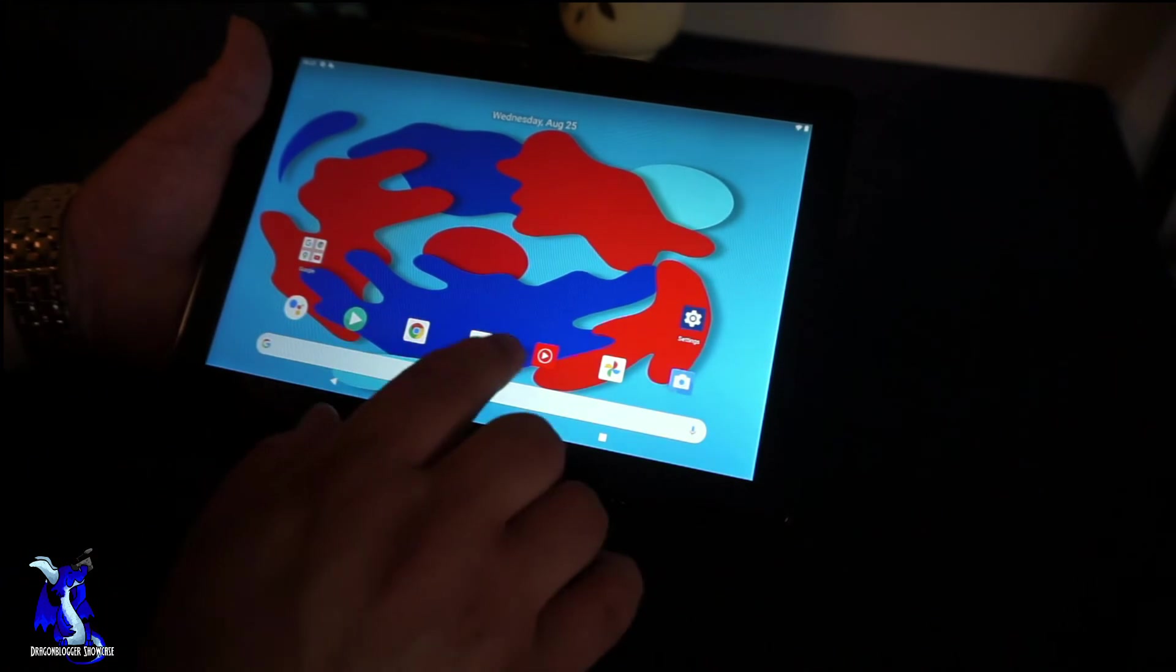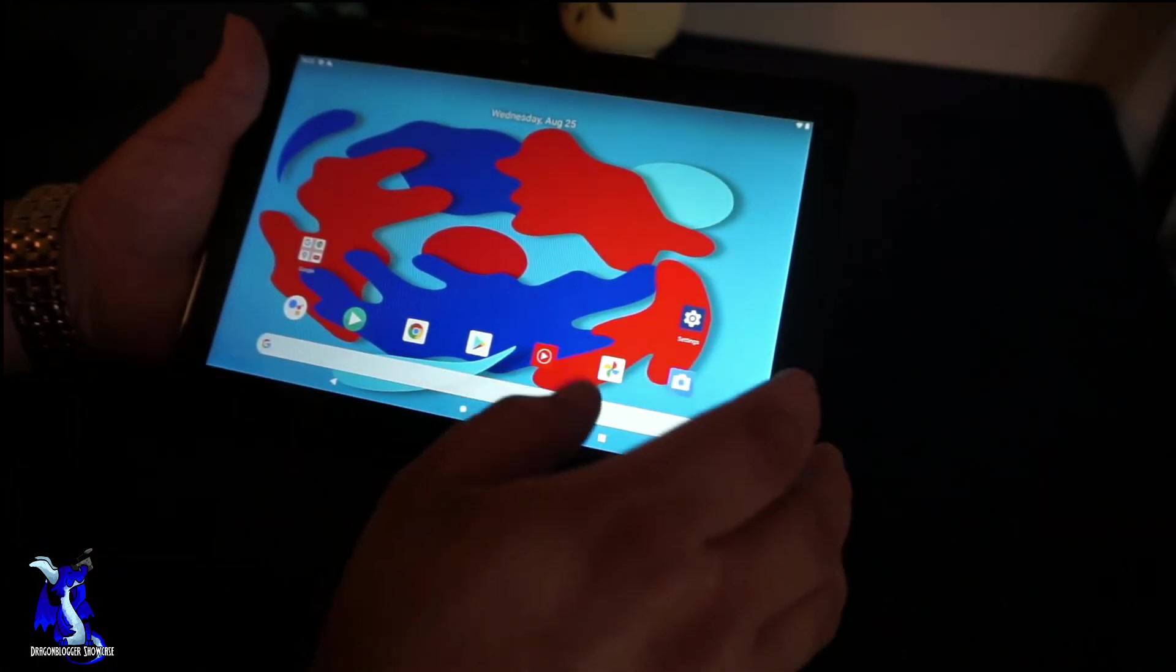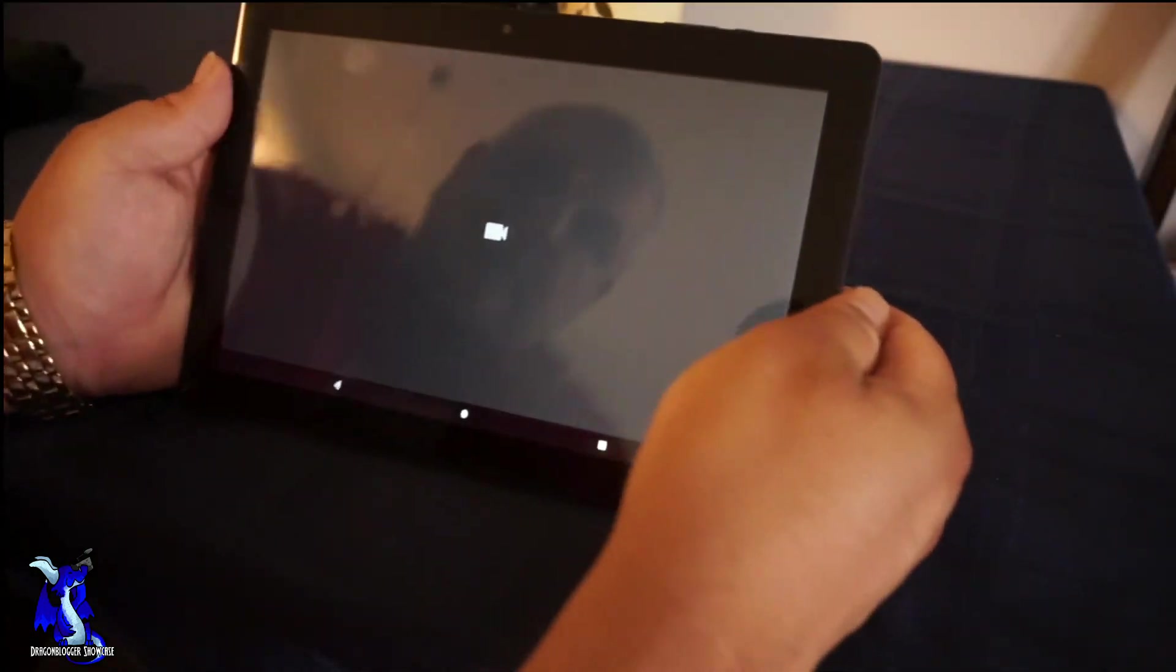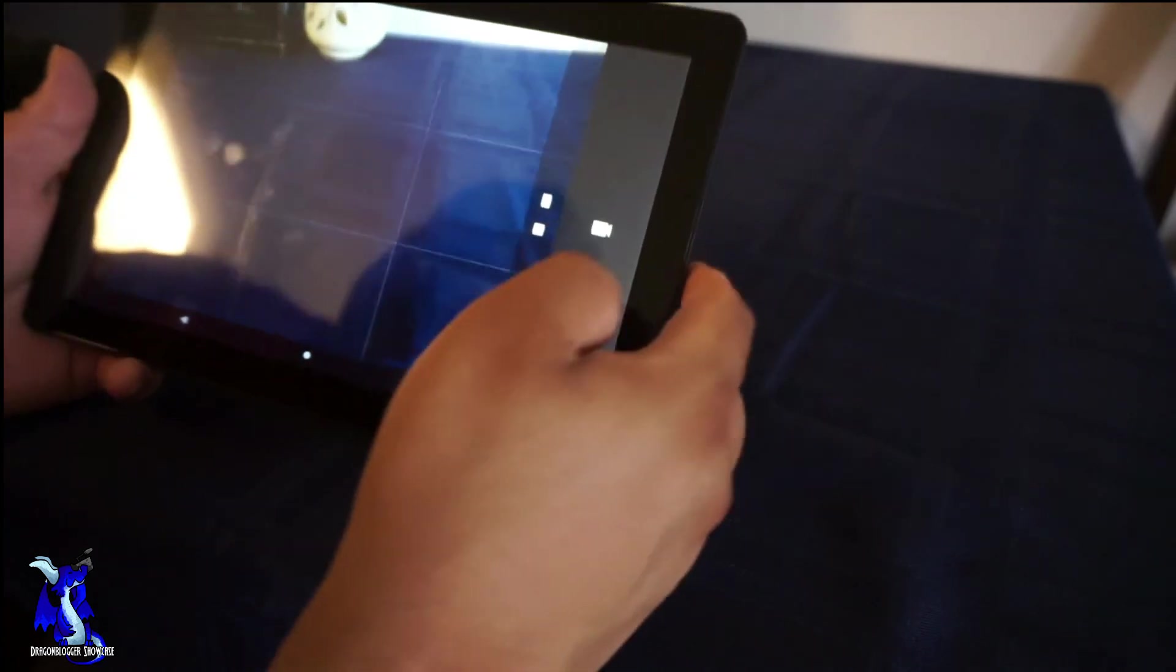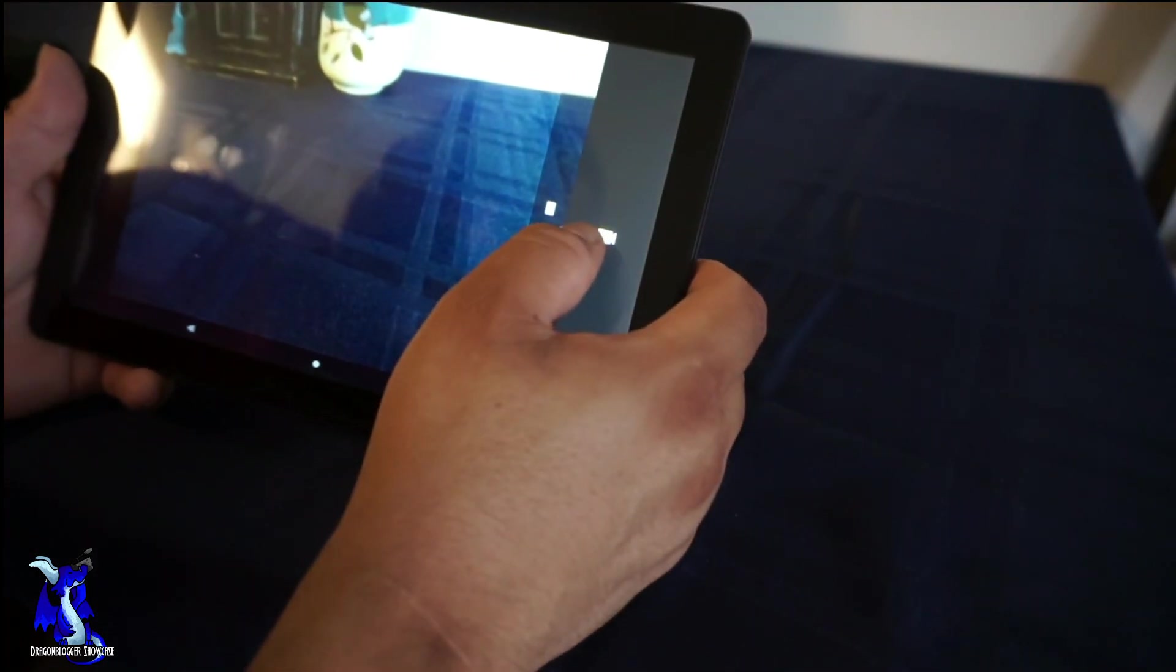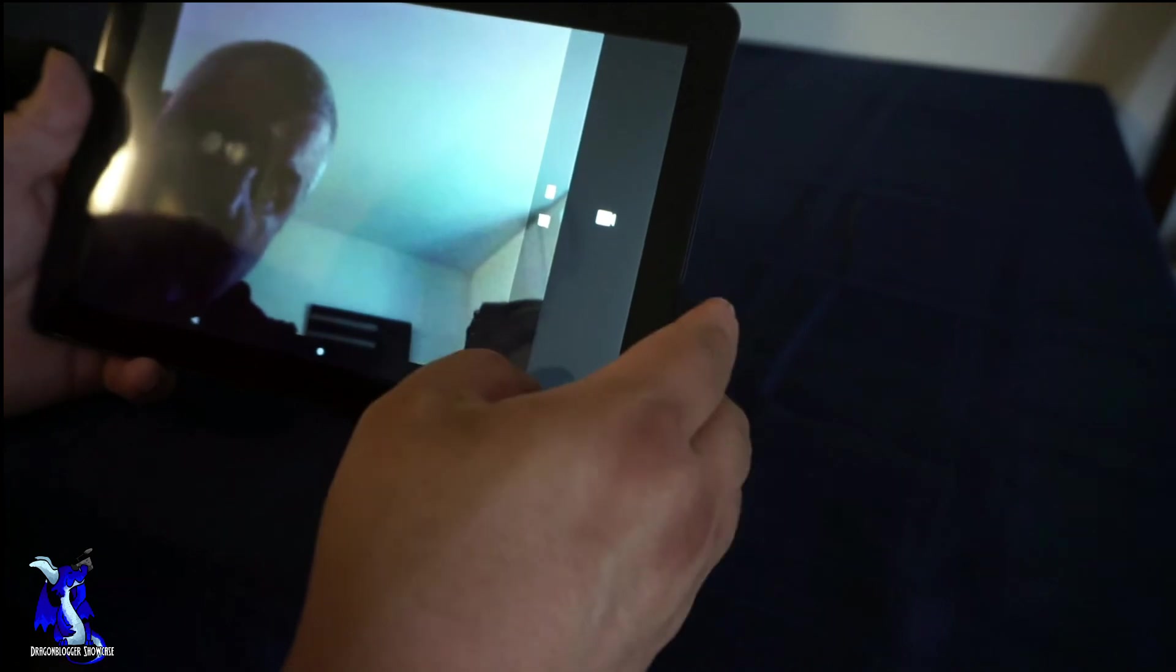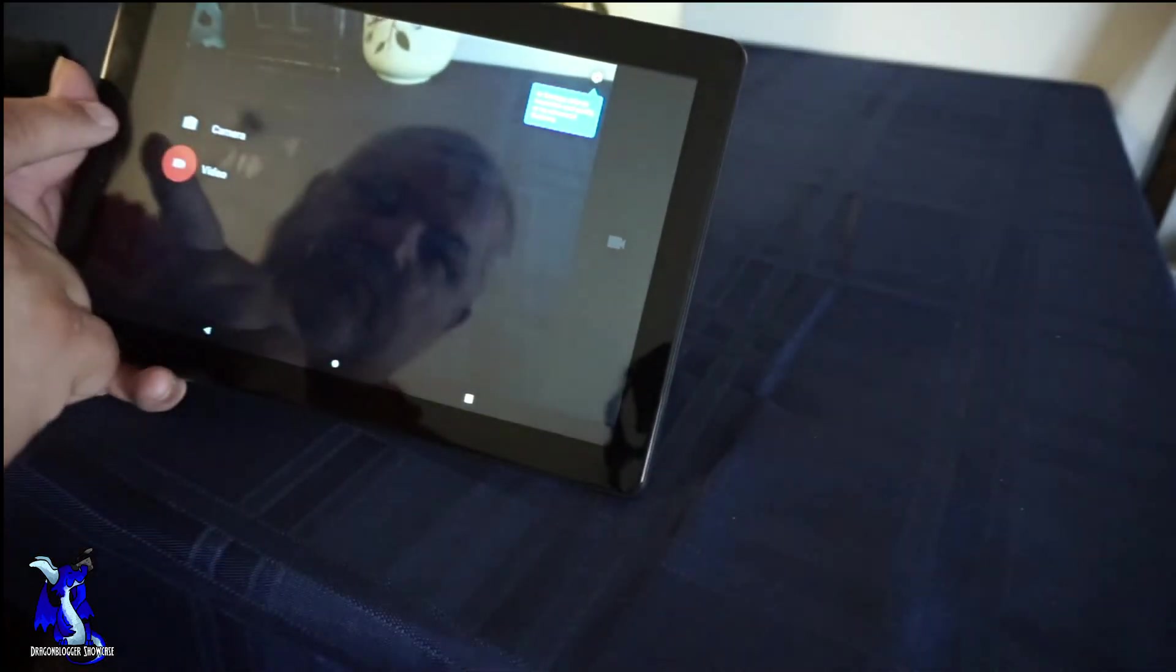So in here we have all your normal stuff like your YouTube, camera. If you want to turn the camera on, it's getting dark in here because that light's off, but you know you have your camera. You have camera settings - in camera settings we can do like grid mode.